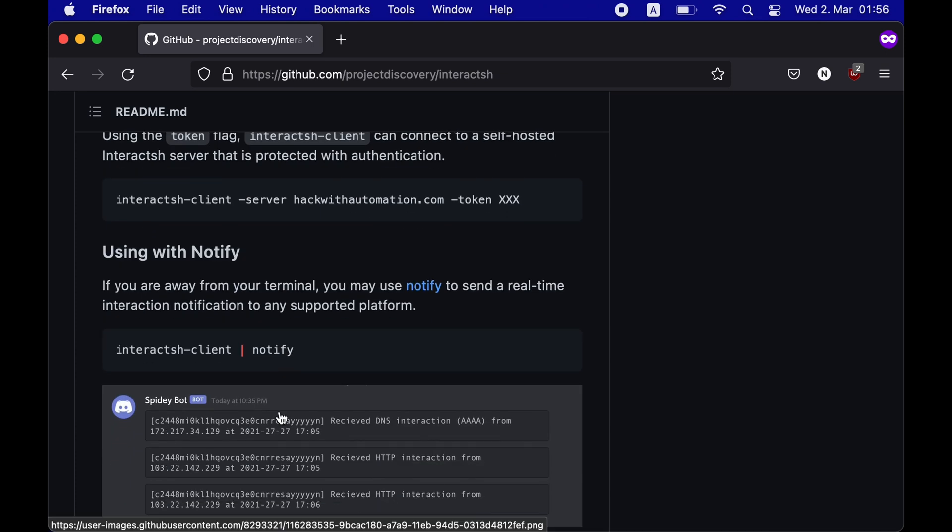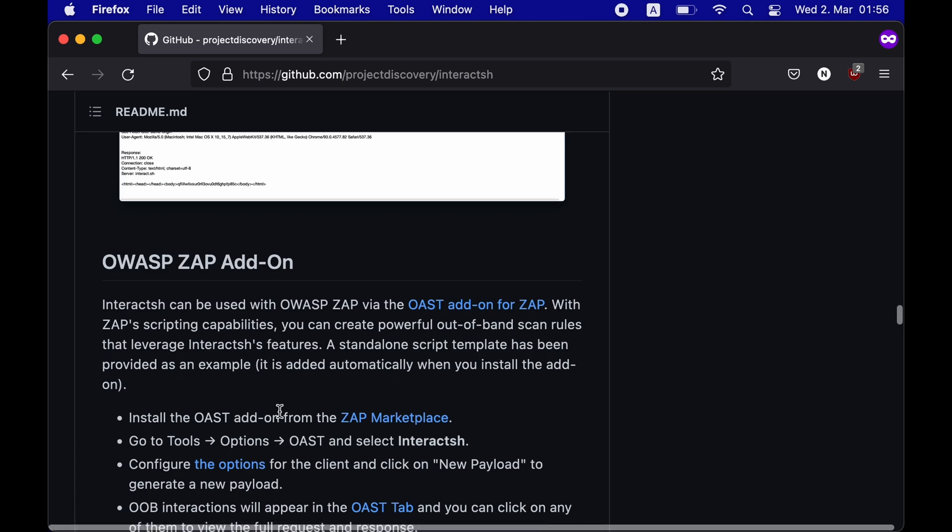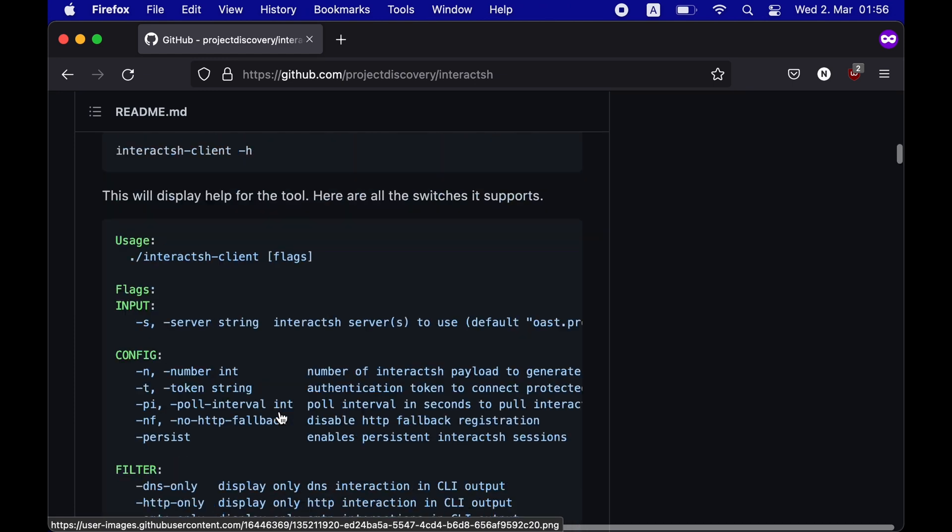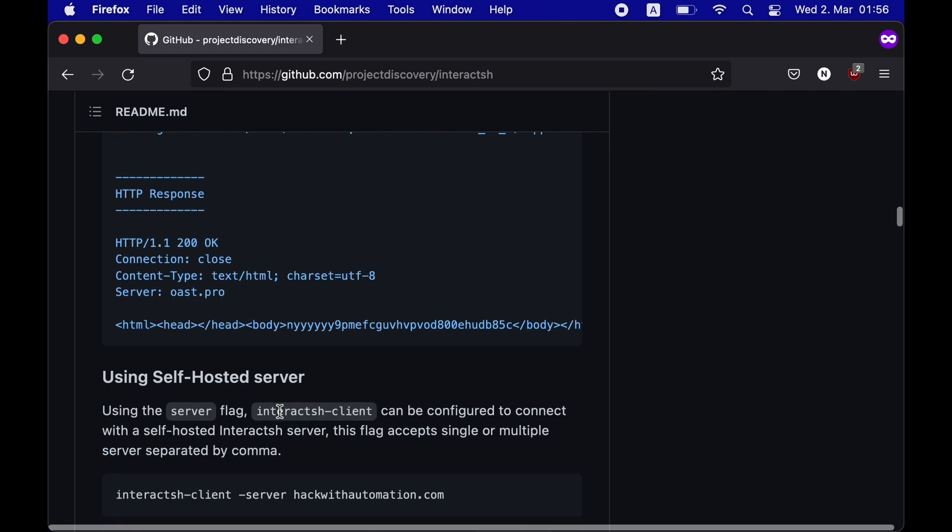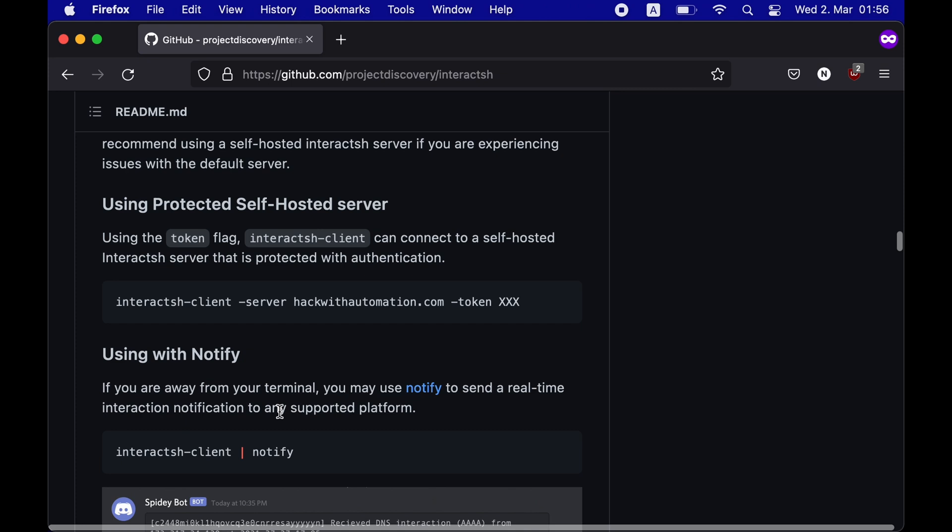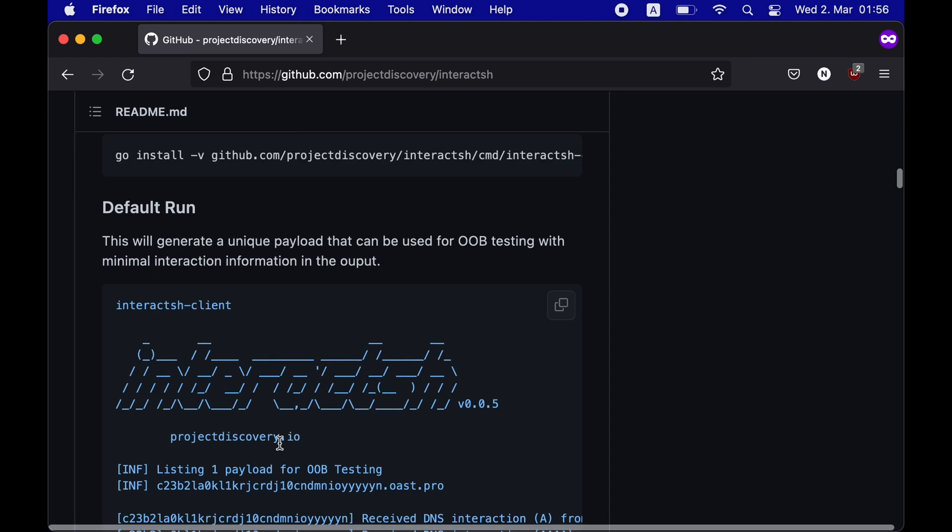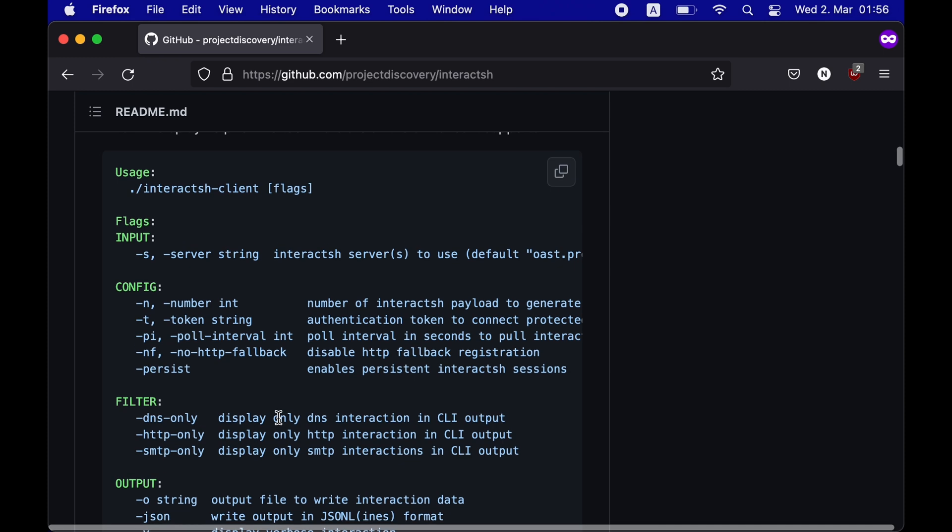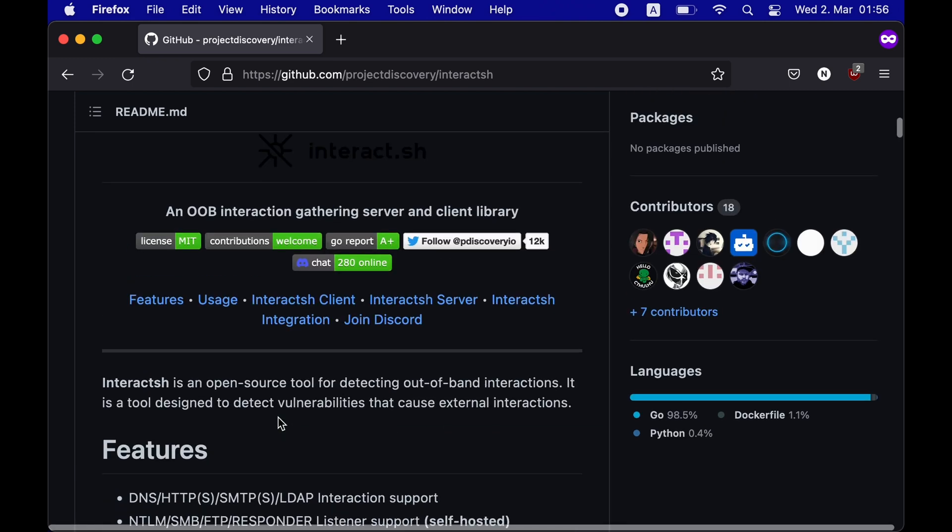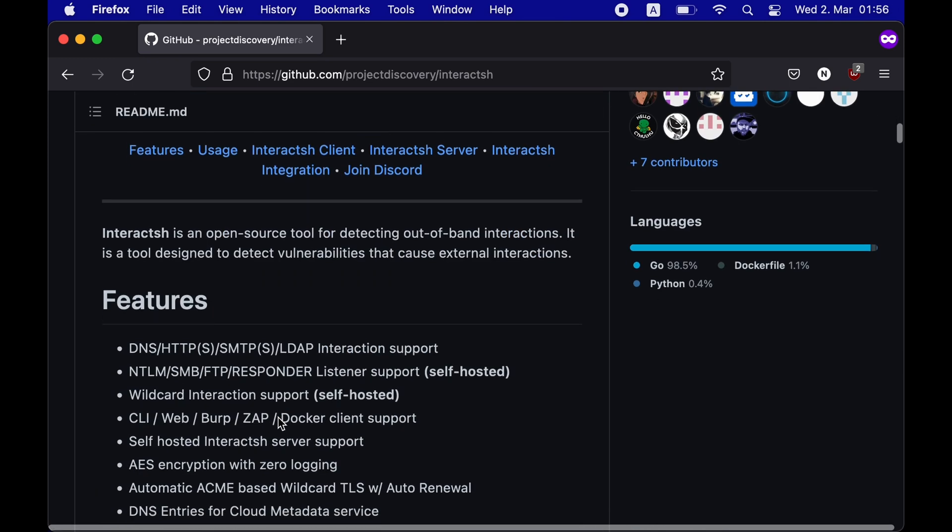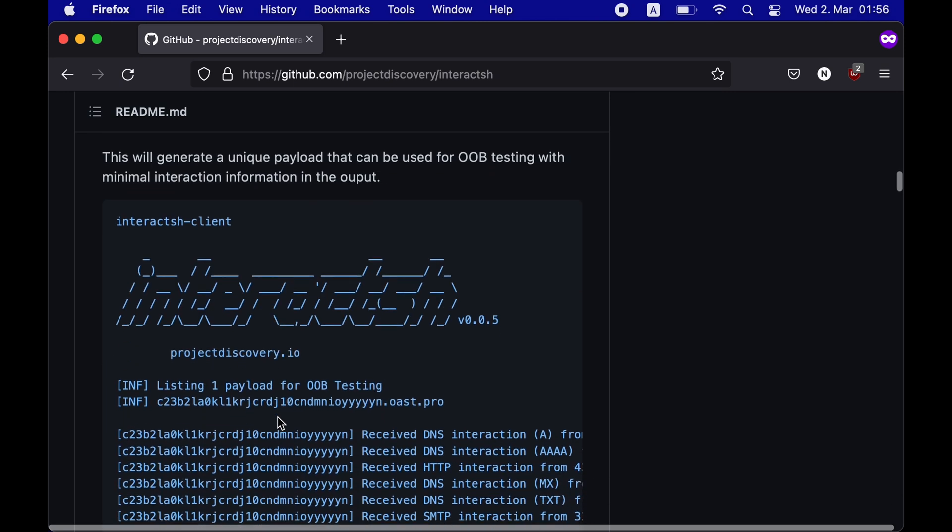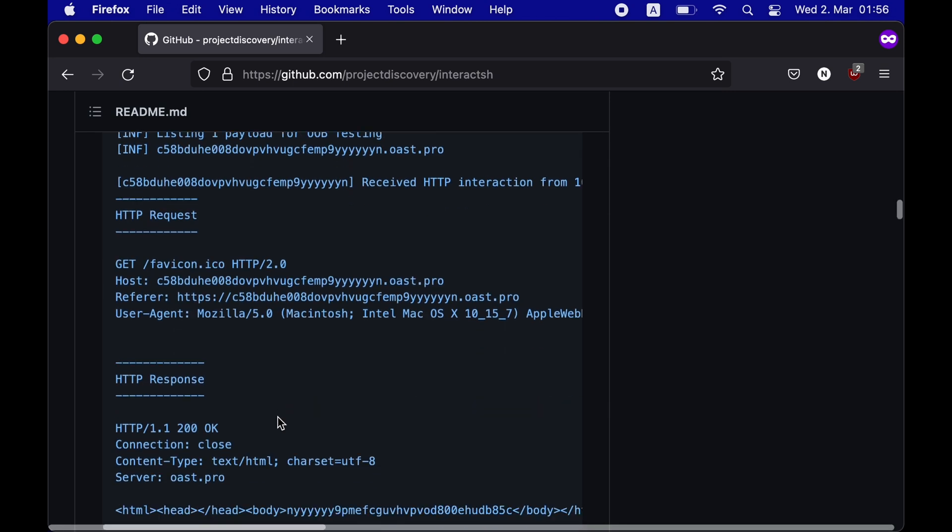has a web client, has a burp add-on, as well as a zap add-on, supports AES encryption with zero login, and even has a notification feature. Honestly, I can make an entire video about Interact.sh, but for the purpose of this video, we'll just focus on the web client and see how we can use Interact.sh to exfiltrate out-of-band requests. So let me quickly open the Interact.sh Web Client.